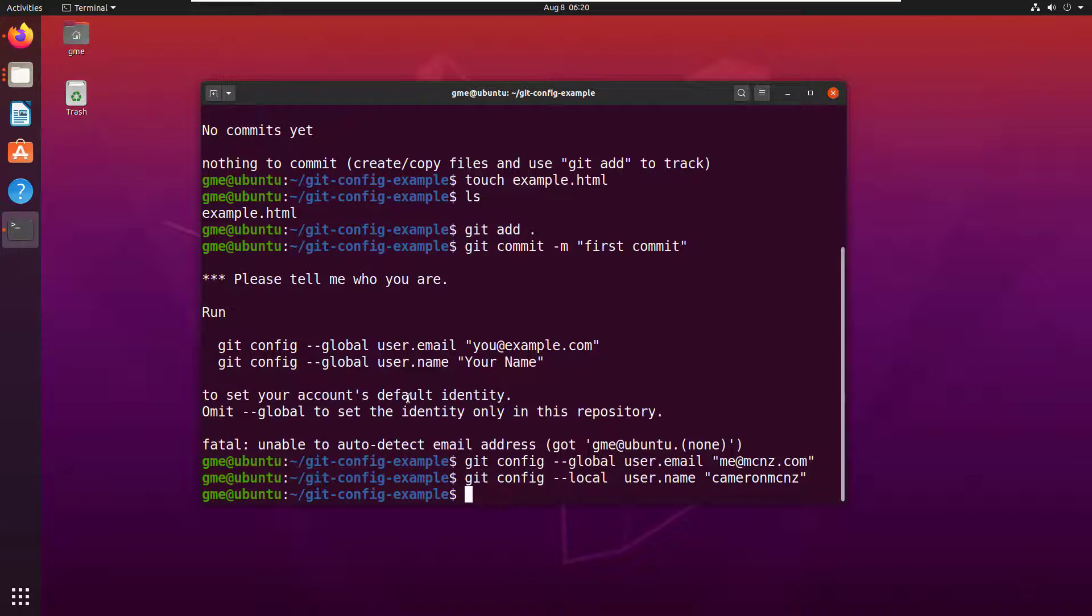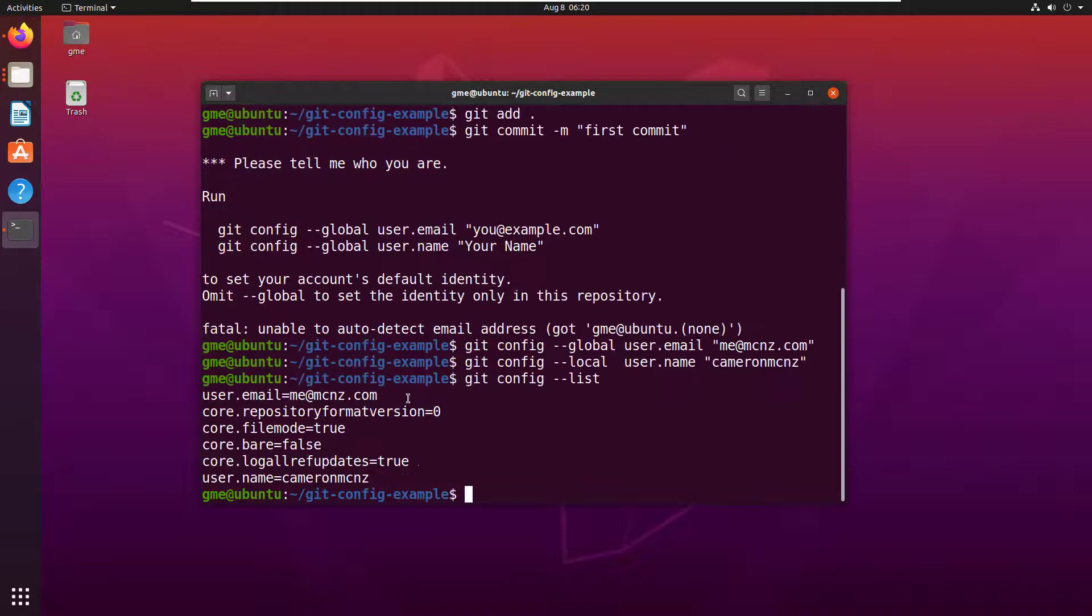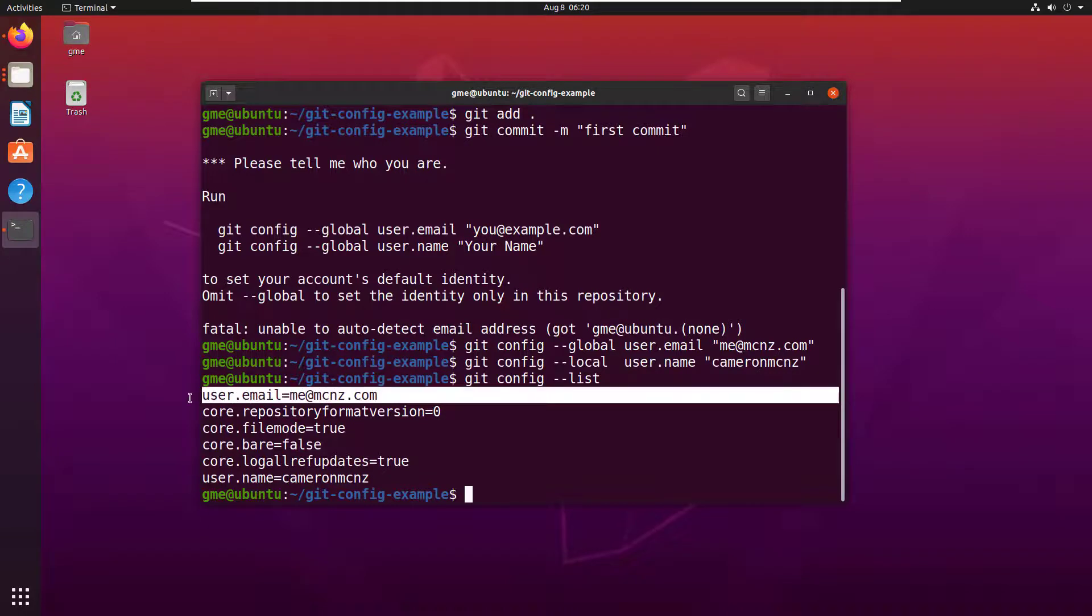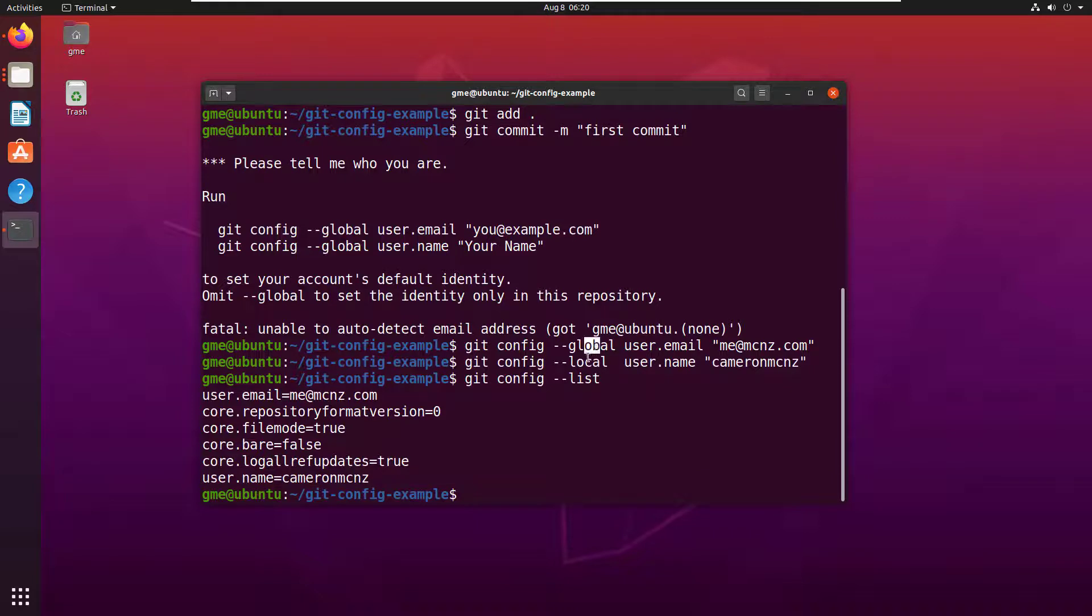And now those things have been set. You can always take a look at them. Git config --list will show you all the different config settings that you have. You see the email and the name. They're separated like that because I put them in different scopes, right, local and global. You can even see where they're stored if you're really interested.